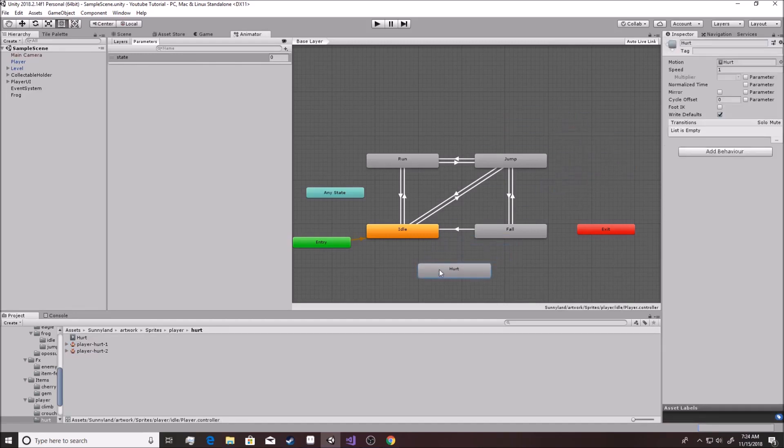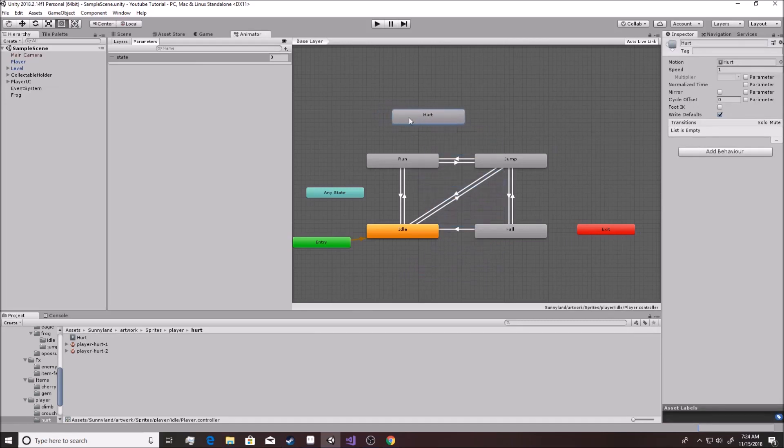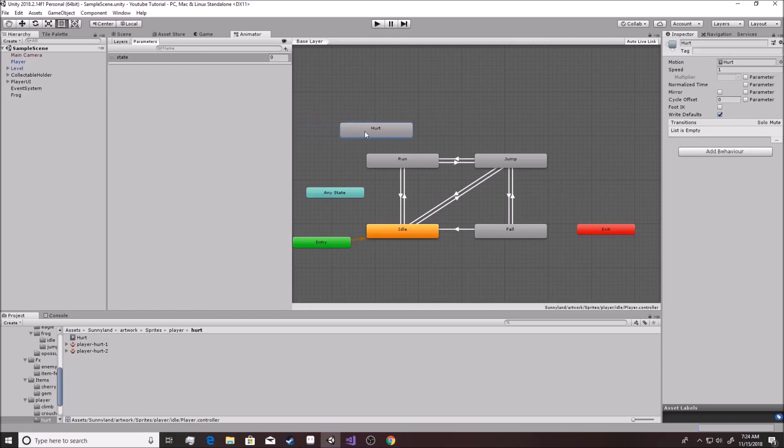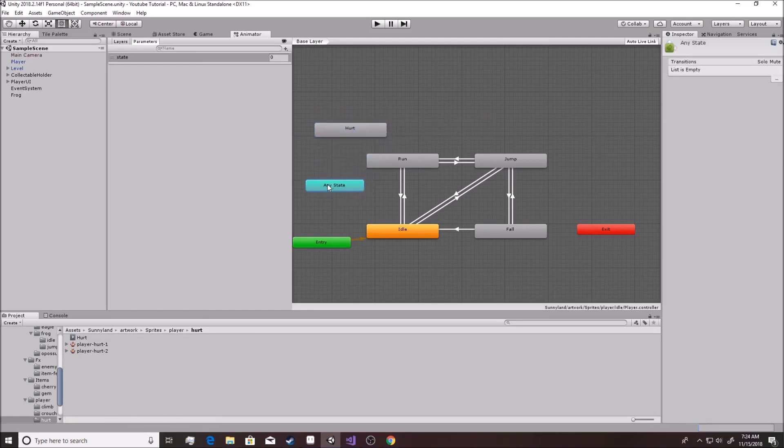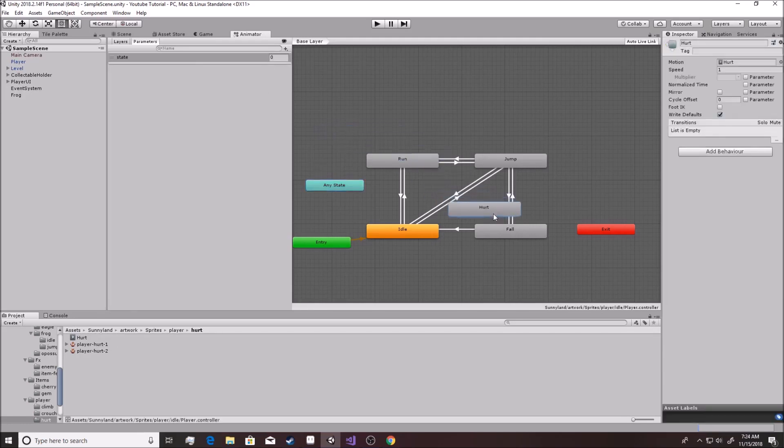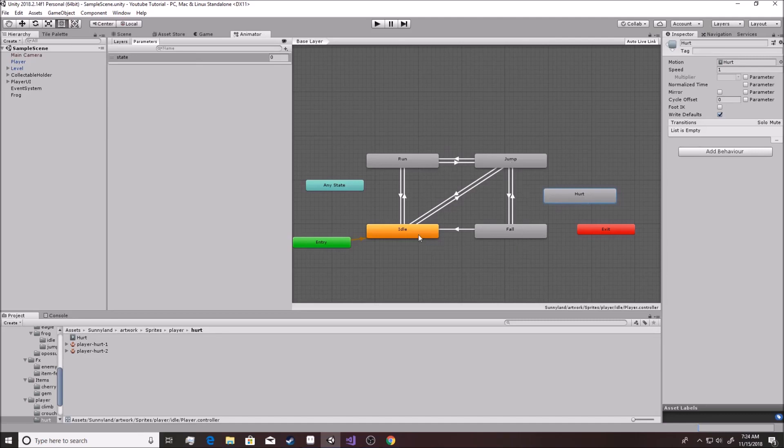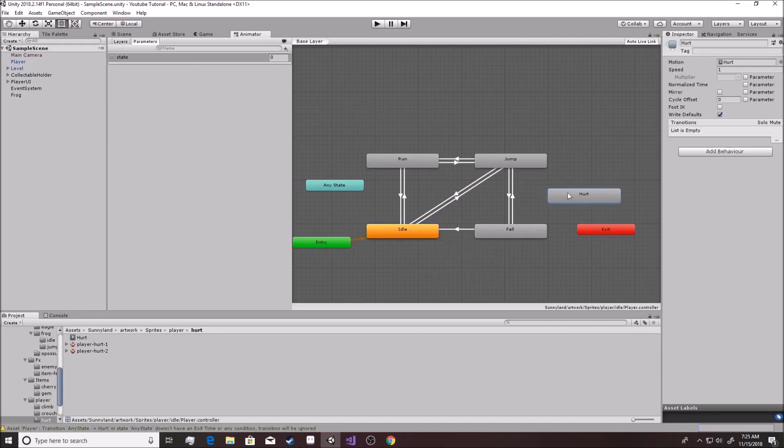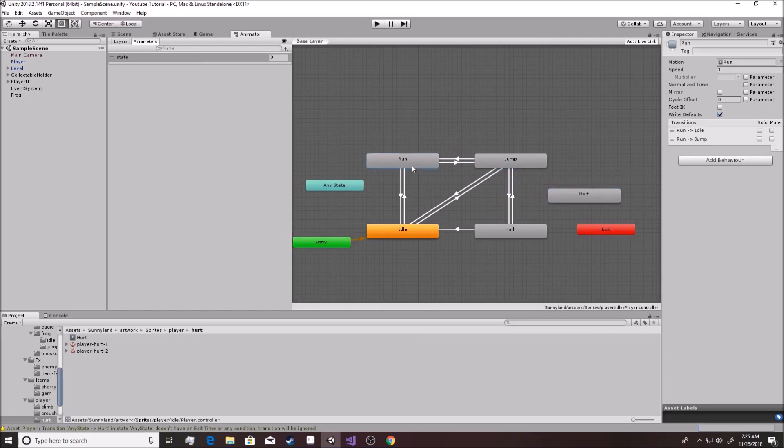And then from basically any position, we want it to be able to get hurt. Now the problem is if we go from any state, it'll continuously just go right back into hurt because it'll be set on six the whole time. So the animation won't actually run. So once again, we have to make the spaghetti mess where all these have a connection to it. We're going to have to make a spaghetti string of transitions here.